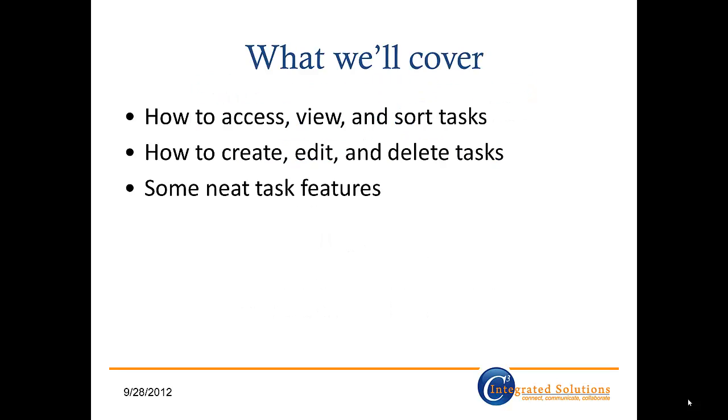In this session, I'll cover how to access, view, and sort tasks, how to create, edit, and delete them, and some neat features of tasks if you've never used them before. Let's go ahead and get started.